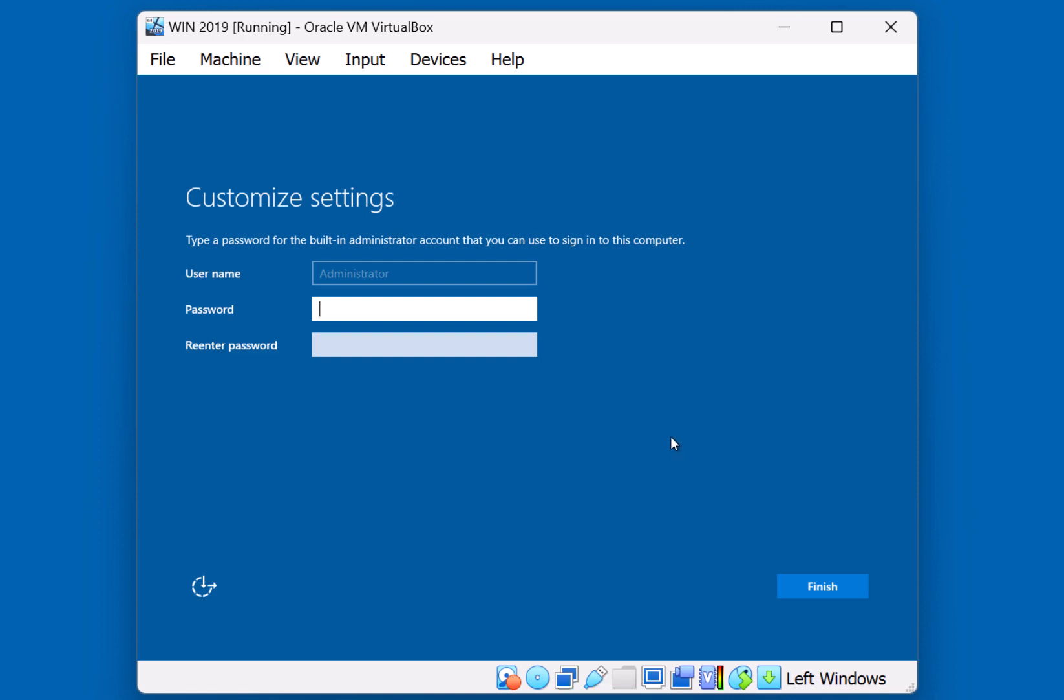Okay, so we've reached the point where we need to provide a password for the administrator account. I'll go ahead and type in a password, and hit Next, or Finish in this case.